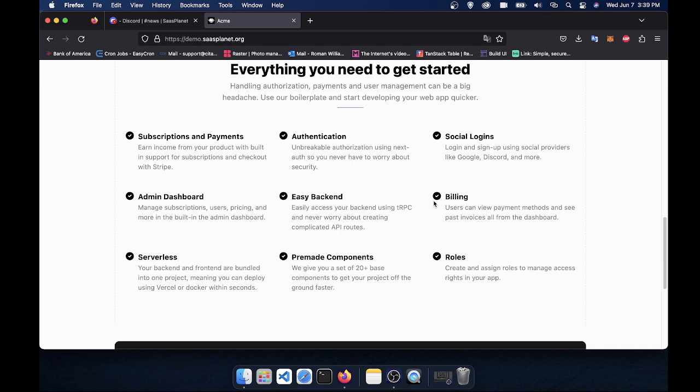Social logins, that goes on to the previous thing. There's a full-featured admin dashboard where you can manage the subscriptions, your users, and the roles and pricing, all from within your own web app. So you don't have to go to your database, update stuff, go to Stripe, update stuff. You can manage it all in one place.